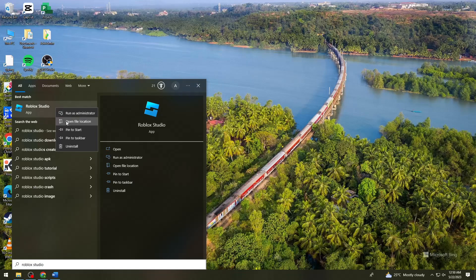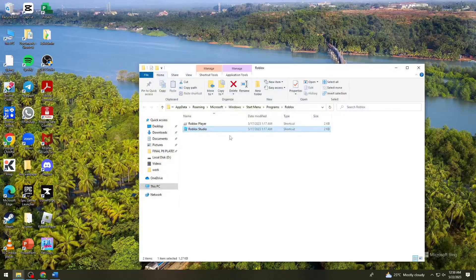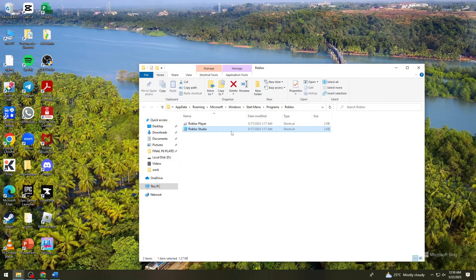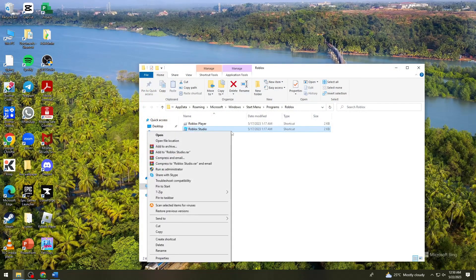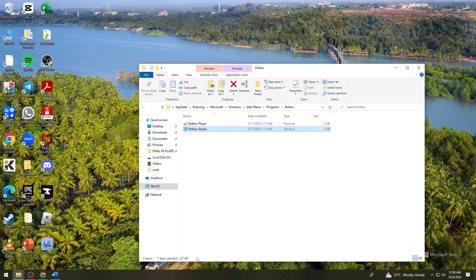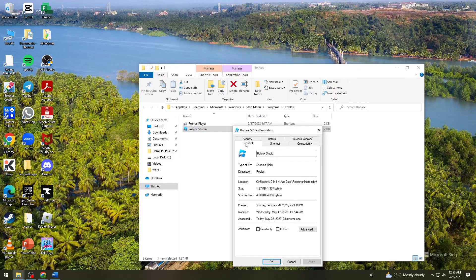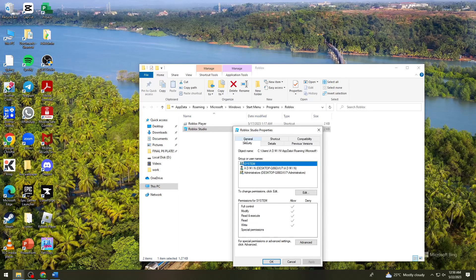Click on 'Open File Location.' Right-click on it again, then click on Properties.